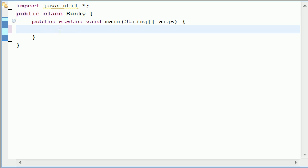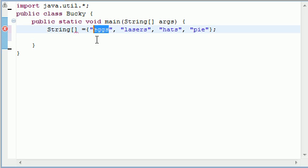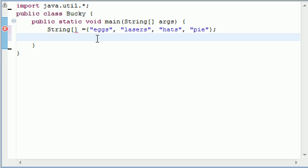It's probably going to be a lot easier just to demonstrate what this is, so let's go ahead and get started. In this program we're going to be building an array of things, so I'm going to type in four strings: eggs, lasers, hats, and pie — there's a pie sitting on my desk right now, believe it or not. By the way, for Valentine's Day my girlfriend replaced a dozen eggs in the container with Cadbury eggs, which was sweet, but I couldn't make my omelette.